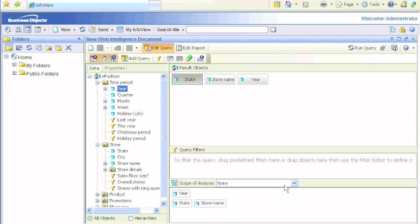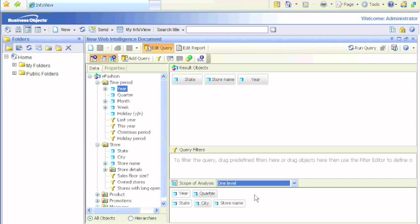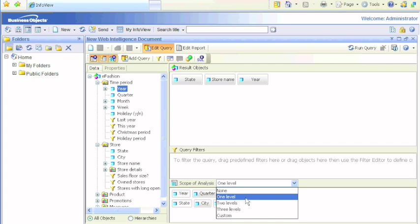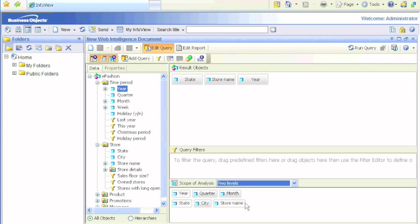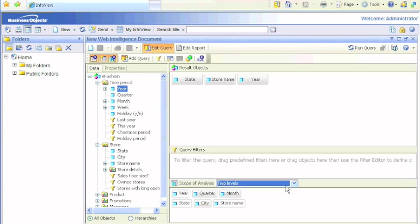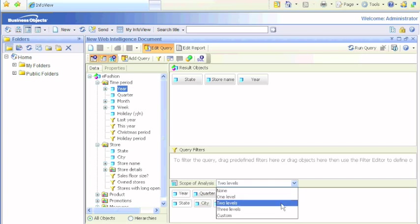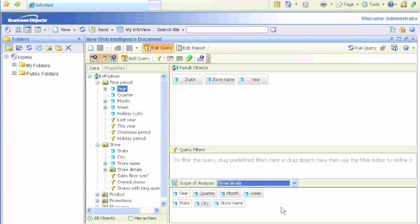If we set it to one level, it shows you quarter because that's already selected here. If we do two levels, it shows us month. If we do three levels, it should show us week.